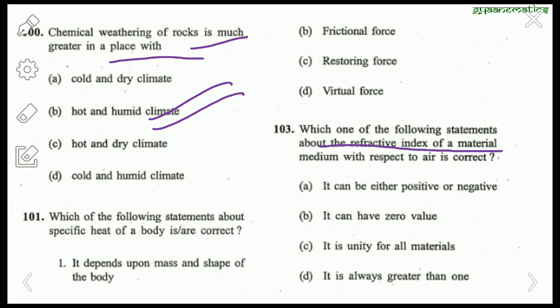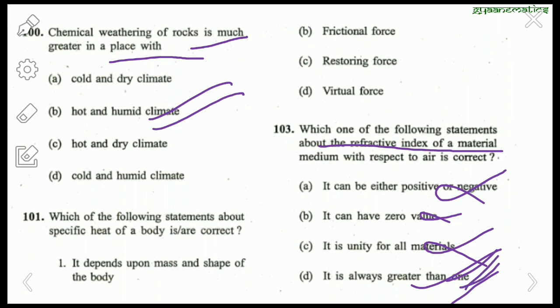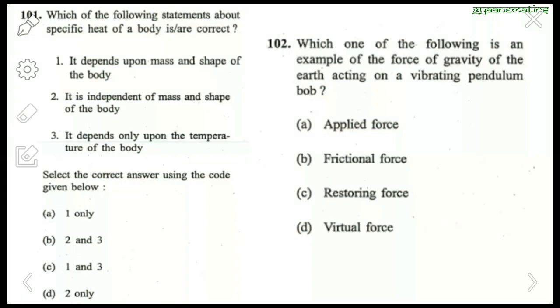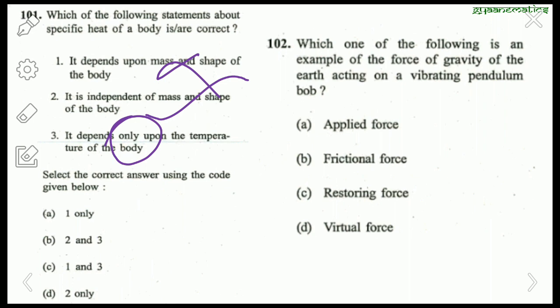Question about refractive index of a material medium with respect to air: it cannot be negative, cannot be zero, it is not unity for all materials (only for air). 'It is always greater than 1' — this is correct. It is always a positive number, not necessarily an integer. Question 101 on specific heat: it does not depend on mass and shape — statement 1 is wrong. Statement 2 — independent of mass and shape — is correct. It depends on temperature but 'only' temperature is incorrect. Right answer is 2 only.